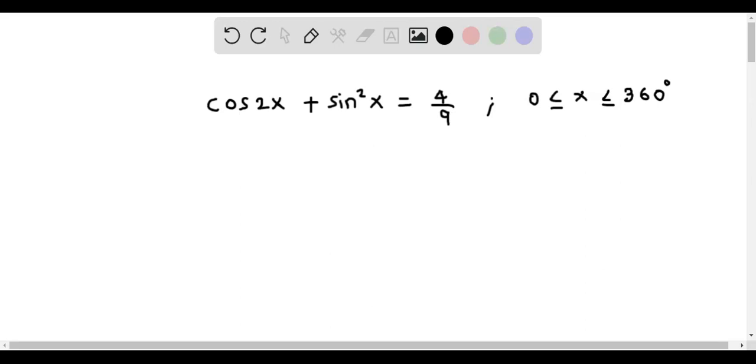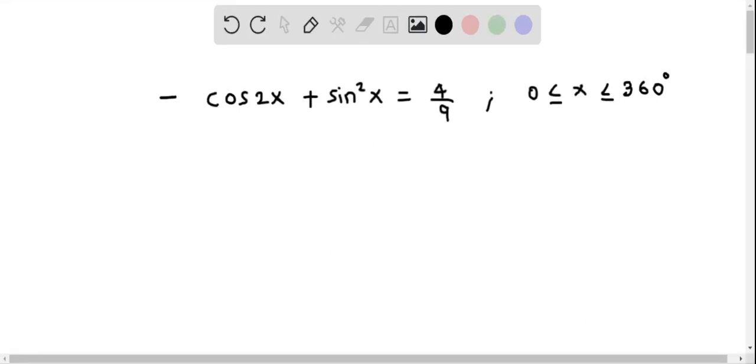We now solve this trigonometric equation: cos 2x plus sin squared x equals 4 over 9, where x lies between 0 and 360 degrees.